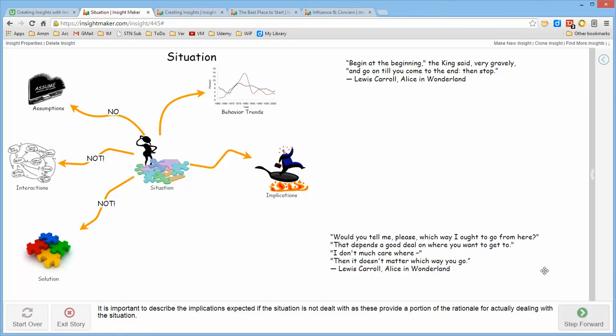And the reason being, this other quote from Alice in Wonderland, would you please tell me which way I ought to go from here? That depends upon where you want to get to. Alice says, I don't much care where. And the response was that it doesn't much matter which way you go.